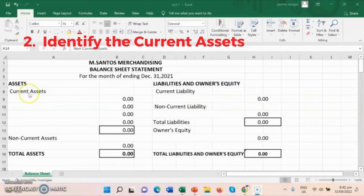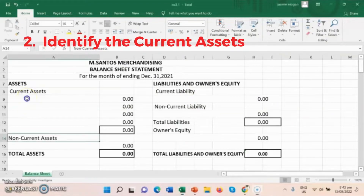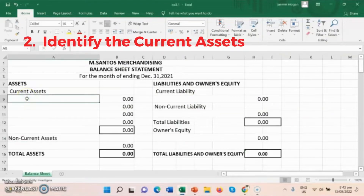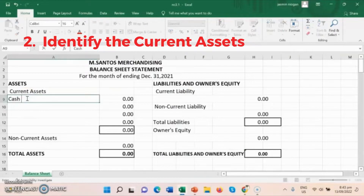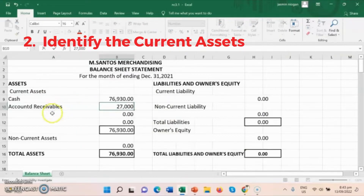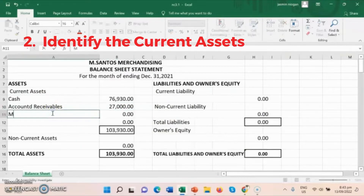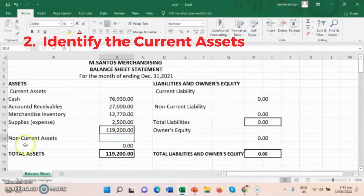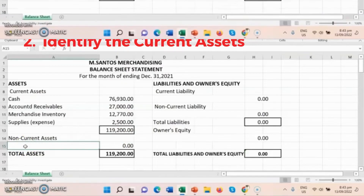Step 2: Let's identify our current assets. The current assets from our trial balance are the following: cash, accounts receivables, merchandise inventory, and supplies or expense.